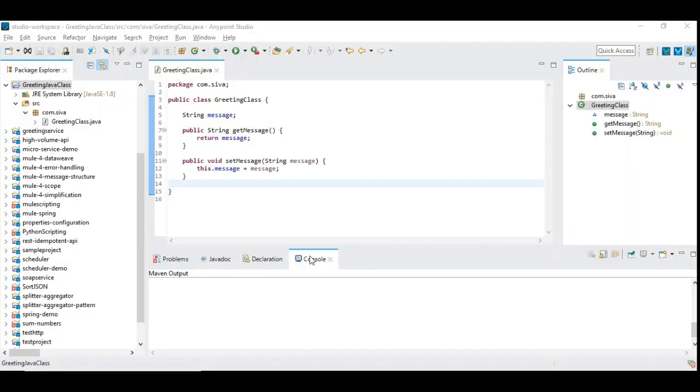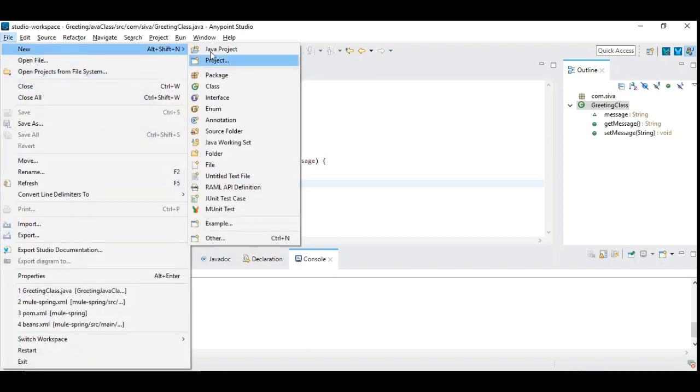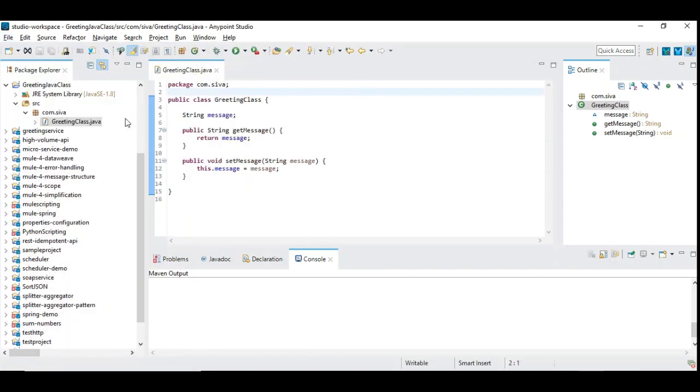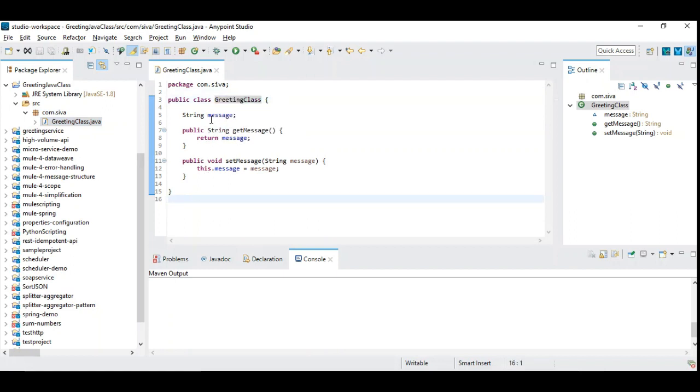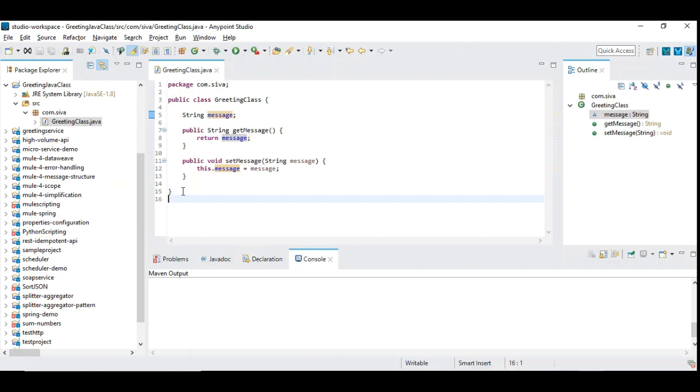So I have created a simple Java project by means of file, new and then you can choose Java project. So this project basically contains only Java classes under the specific package. So you can create a new package under which you can create a class. So I added a simple class called greeting class and we have a message and there is a provision to set the message and get the message. So this class I have created it for a demonstration purpose. But in real time,